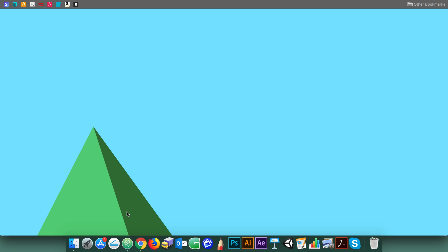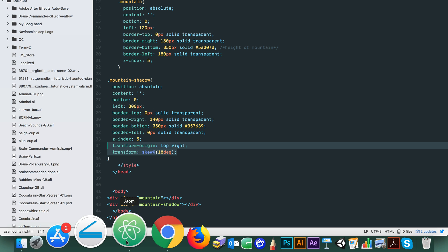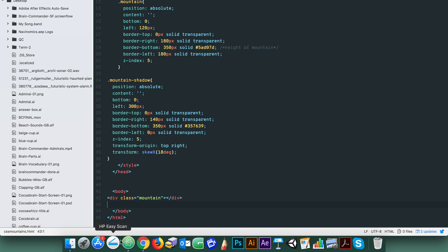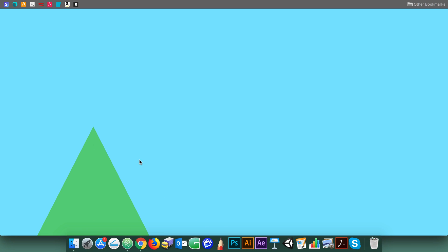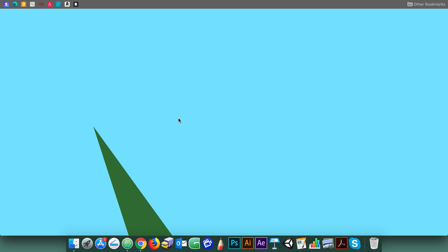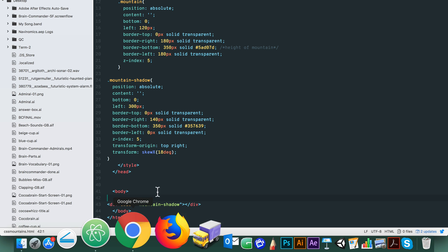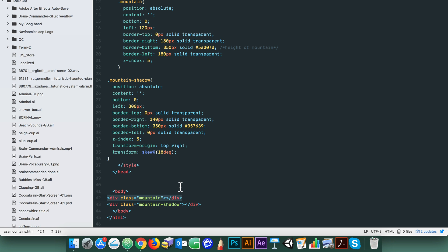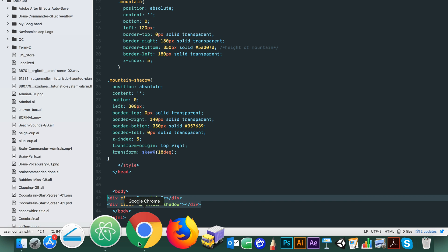The transform origin property simply sets the point at which the skew will be referenced from, in this case top right. The skew X value skews or shears the shape along the x-axis in relation to the top right corner of the div.